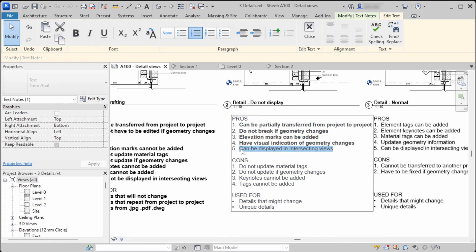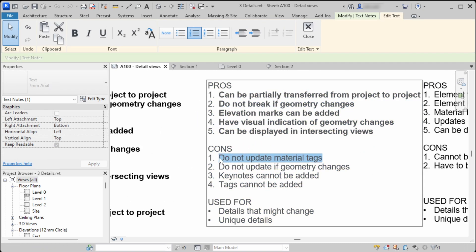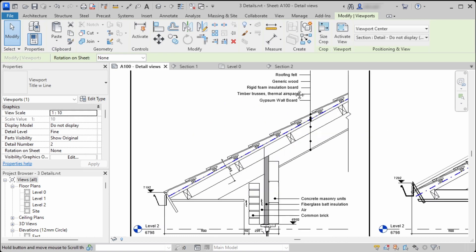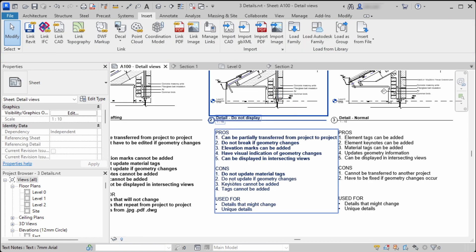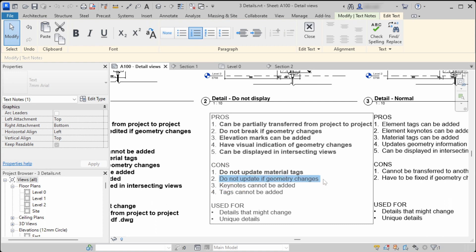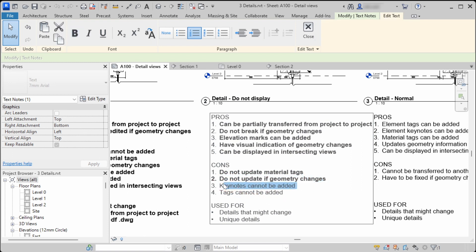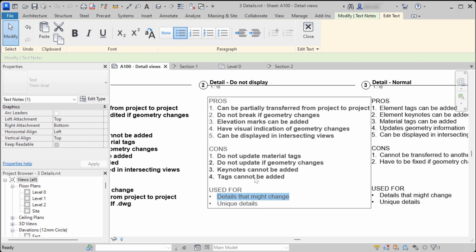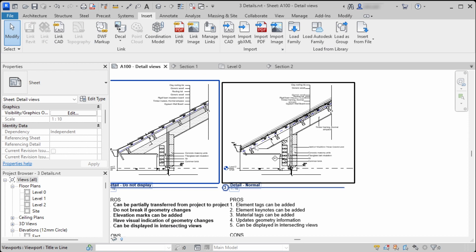It can also be displayed in intersecting views, as I showed already. The cons: we cannot use material tags in this method — these are also text notes. It doesn't update when geometry changes, and we have to switch to Halftone to see geometry changes. Keynotes and tags for elements that will be hidden cannot be added. I mainly use this method for unique details that might change, as the Halftone gives a visual indication when geometry changes.